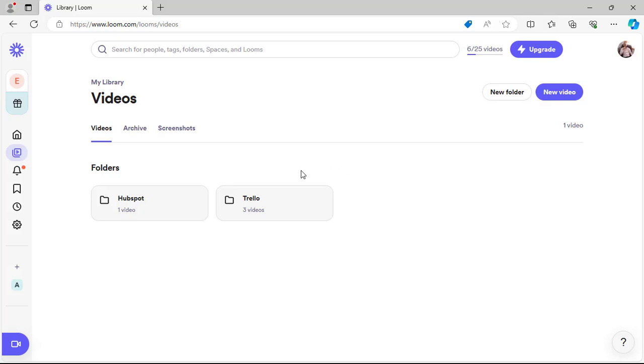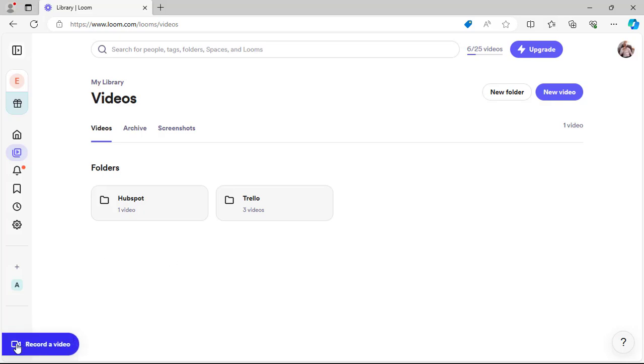Once you are on your Loom page, the next thing you want to do is to click on the video icon.